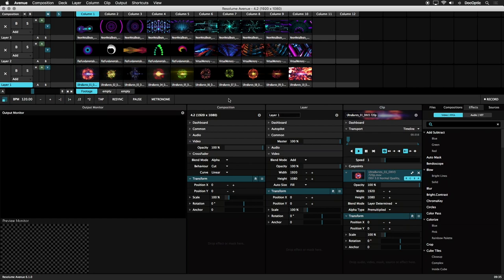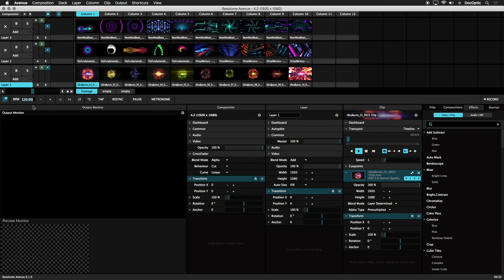Below the layers in Deck is where you can specify BPM. By default, Resolume is set to 120 BPM, but you can click on the BPM to enter any value if you know the beats per minute of the music. The plus and minus buttons increase and decrease the BPM.